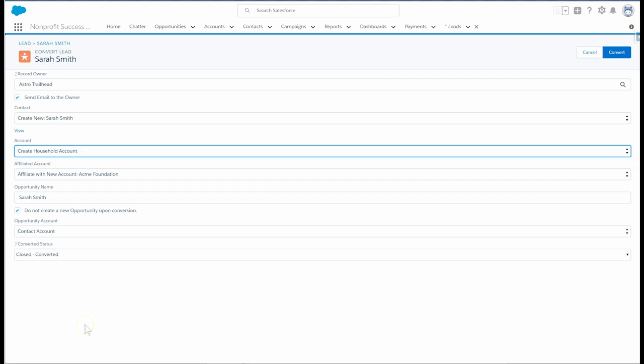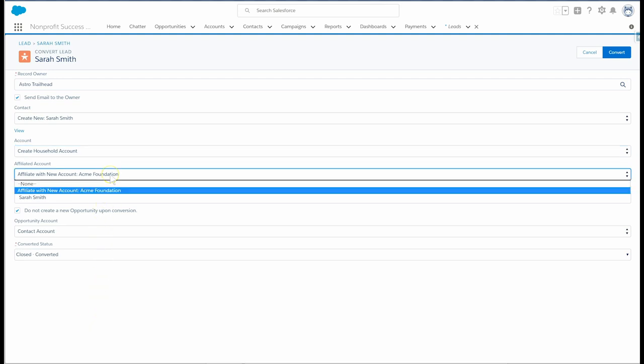Since we don't want to lose the lead's organization information, we'll set that here under affiliated account. And this will become the contact's primary affiliation.